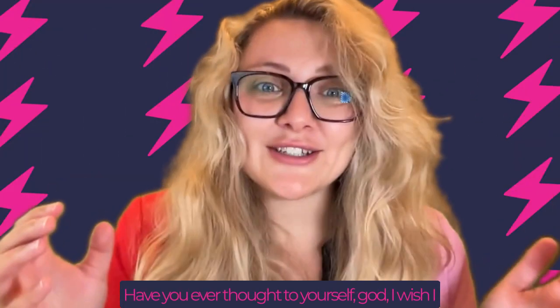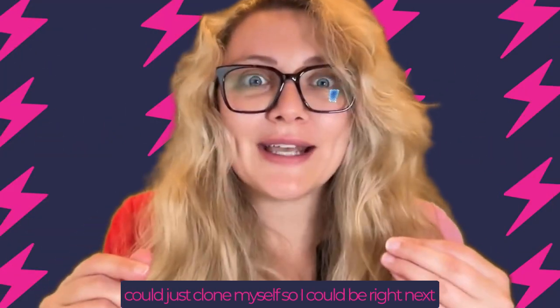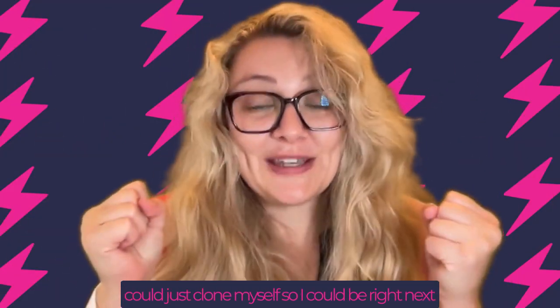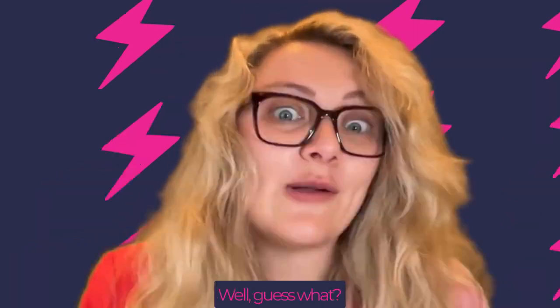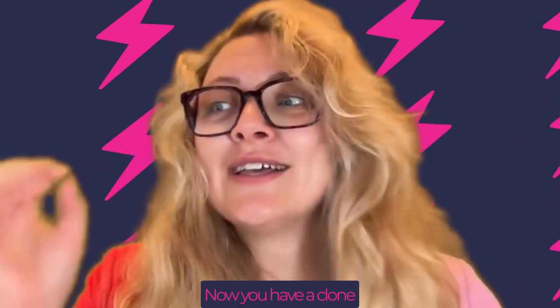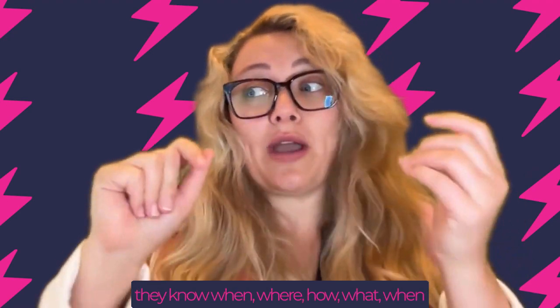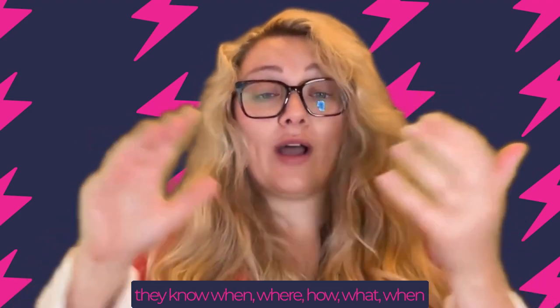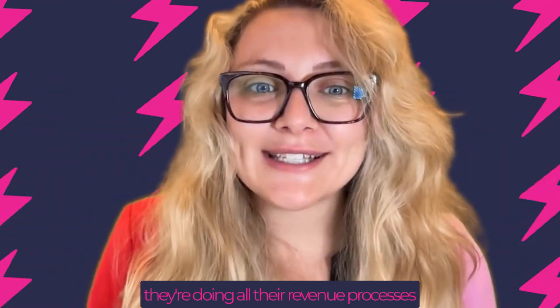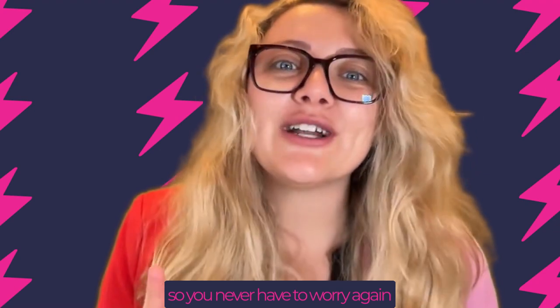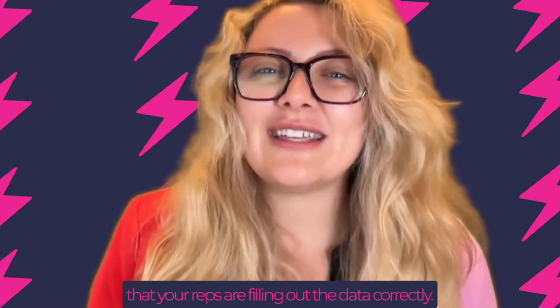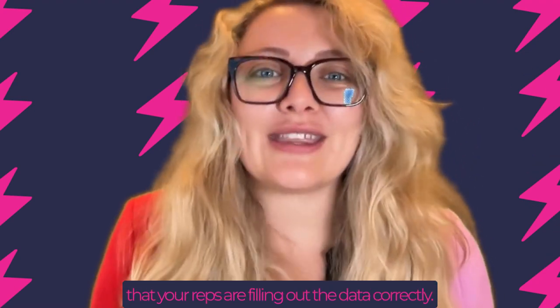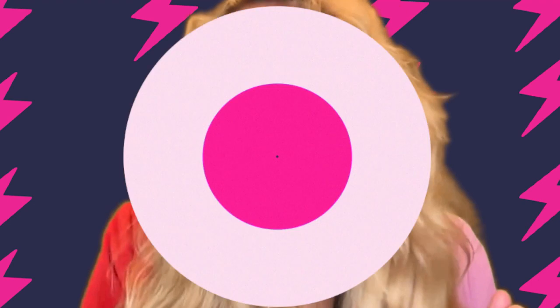Have you ever thought to yourself, 'I wish I could just clone myself so I could be right next to these reps when they're filling things out'? Well, guess what? Now you have a clone. Superd puts you in the room with every rep so that they know when, where, how, and what when they're doing all their revenue processes. So you never have to worry again that your reps are filling out the data correctly. Let's go get Superd.